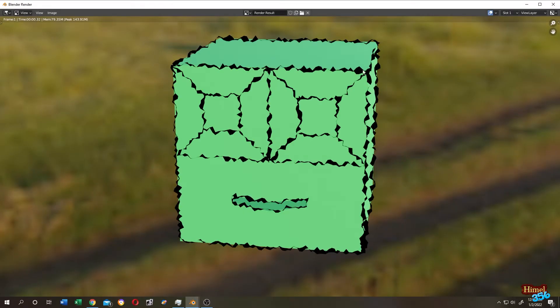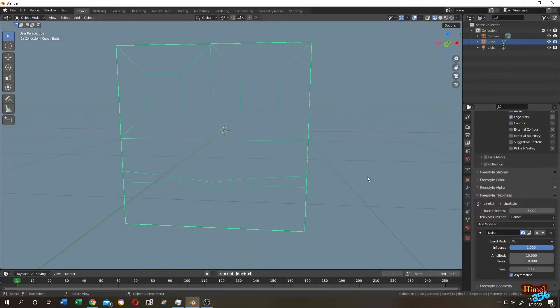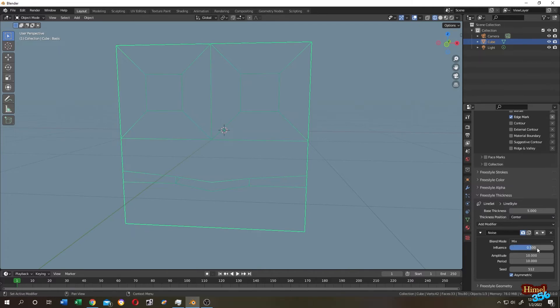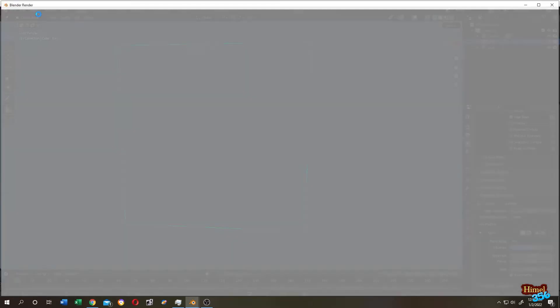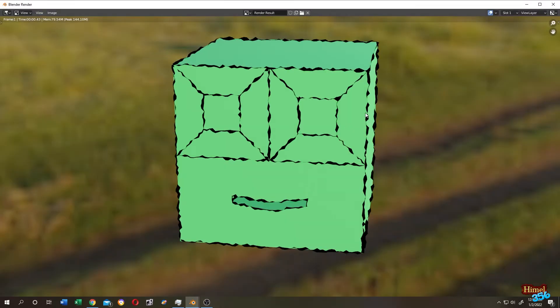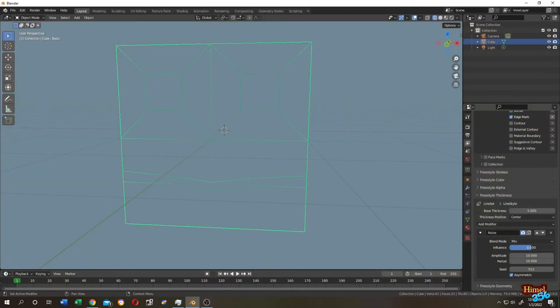Let's lower the noise. Simply go to the Noise area and reduce the Influence. Let's reduce it to 0.5 and render it again. Still high, let's reduce it to 0.1.